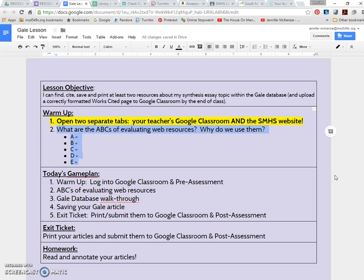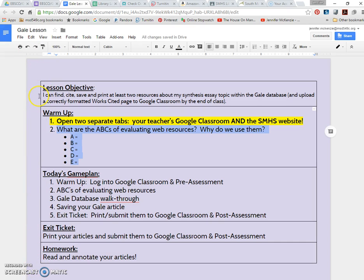So what you see in front of you is just a standard lesson template. At our school, all teachers follow the same lesson template every day, which includes the objective and an I can statement. You always have a warm-up, you list the game plan for the day, and you always collect an exit ticket from students before they leave class to assess their learning.